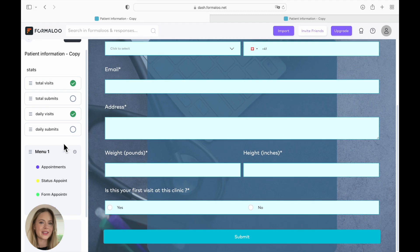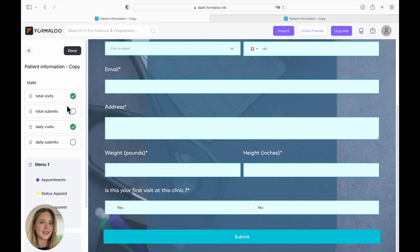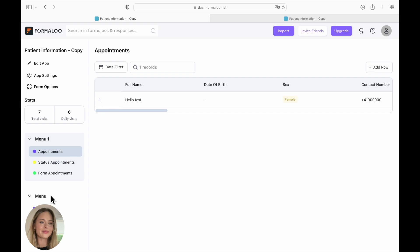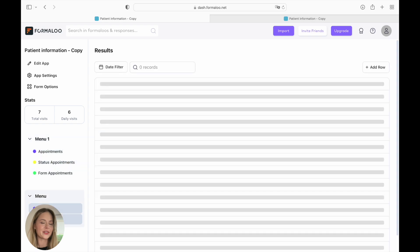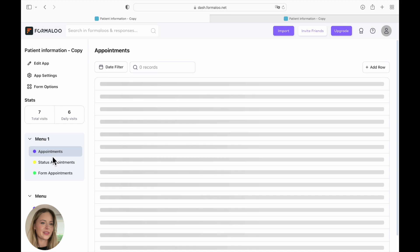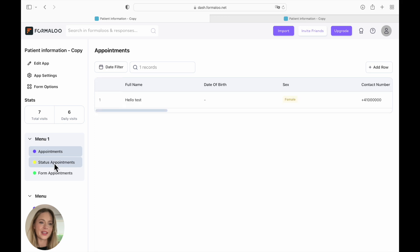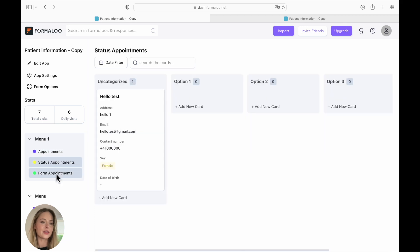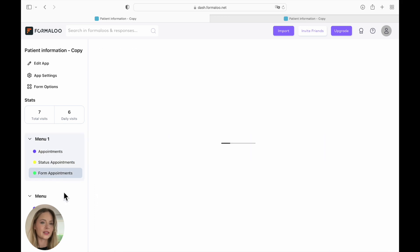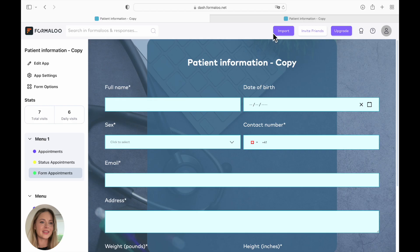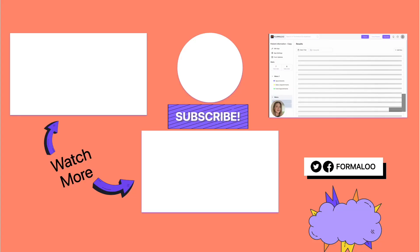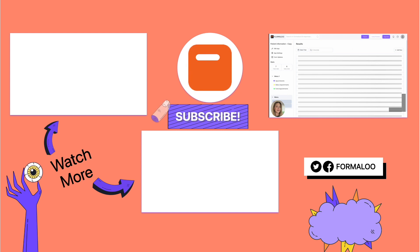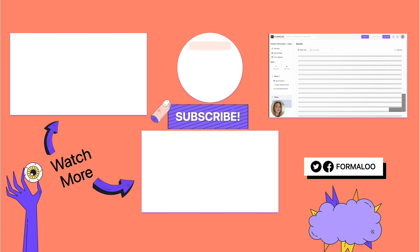So once you're done, click done. And here you have your app. You have the results, the charts, the appointments, status appointments, form appointments. And you can continue adding new menus, new pages, new forms if you would like. And that is all. So yeah, that's it. I hope you've enjoyed this tutorial. And if you have any questions, just comment down below and let us know what other tutorials you would like to see from us. Have a nice day!